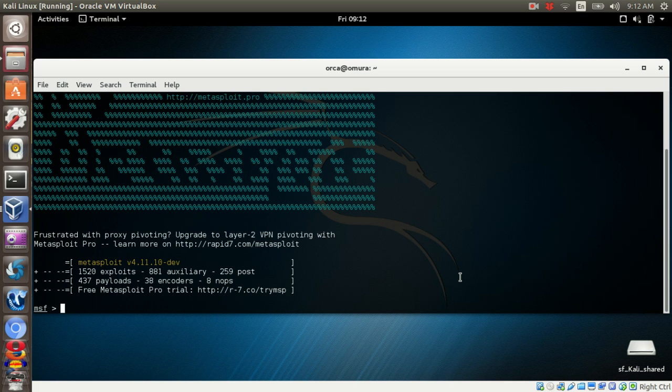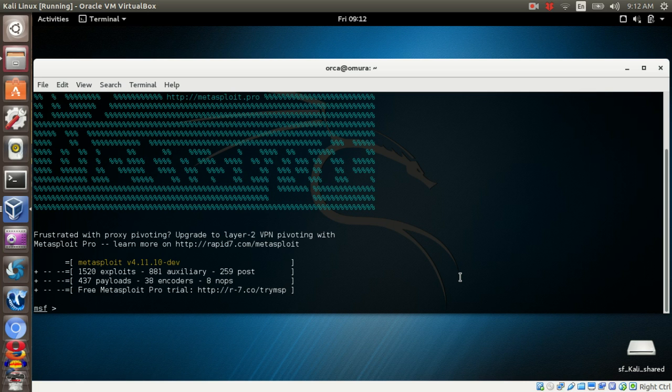In this video, I will be showing how to use a single payload or self-contained payload to create a new Windows user. Going to the tutorial, first, search the system vulnerability which is NetAPI.